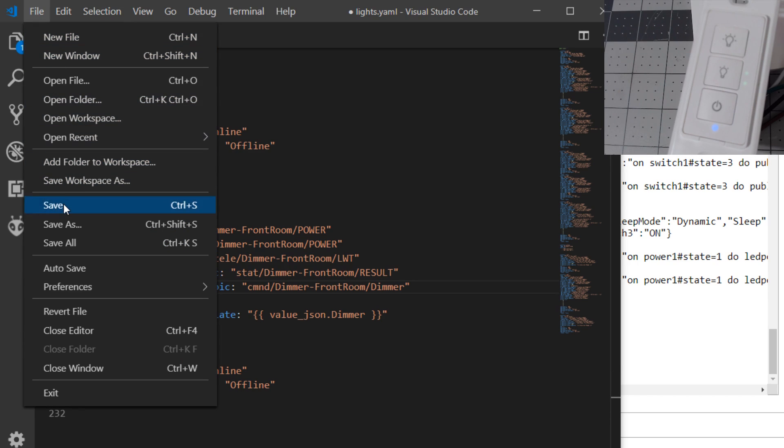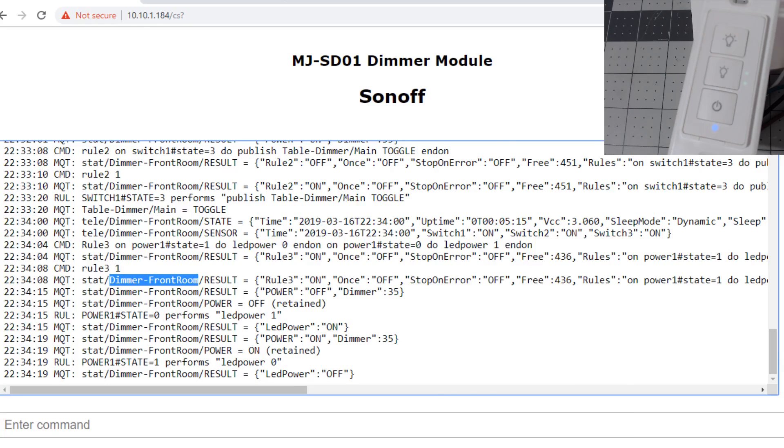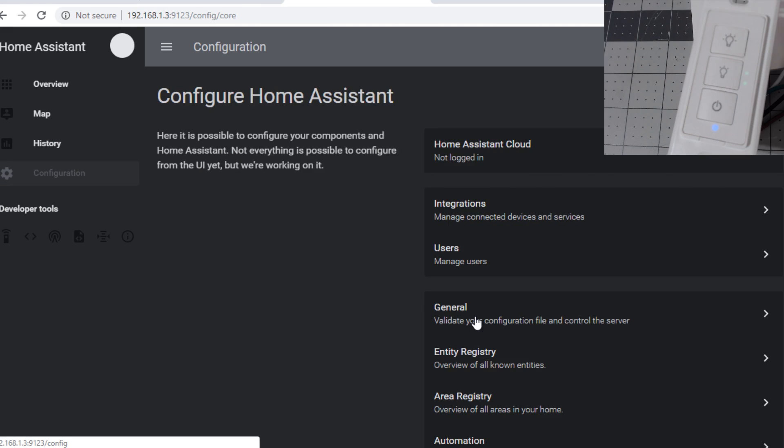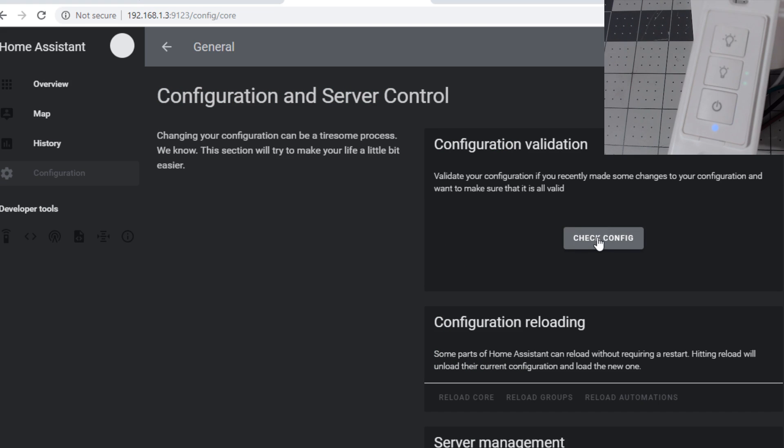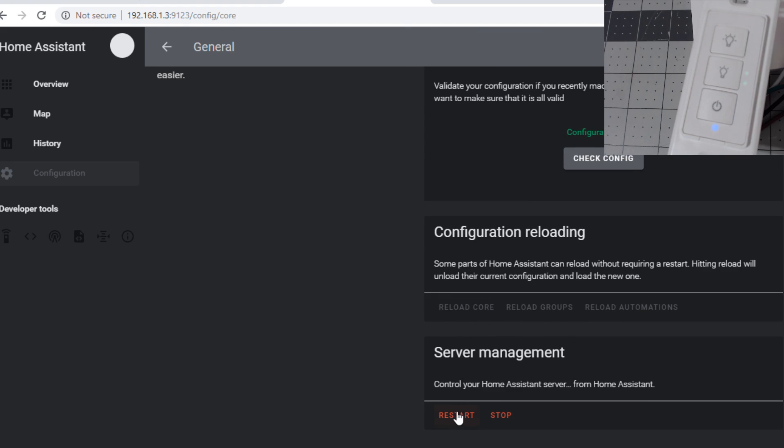Go into your Home Assistant GUI, go to general, do your check config. Make sure your configuration is valid and restart.